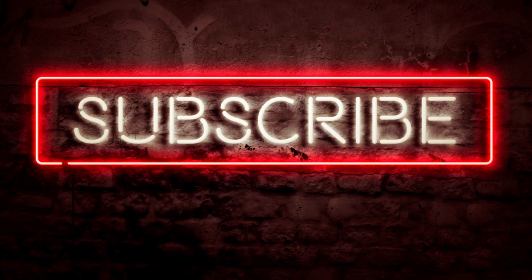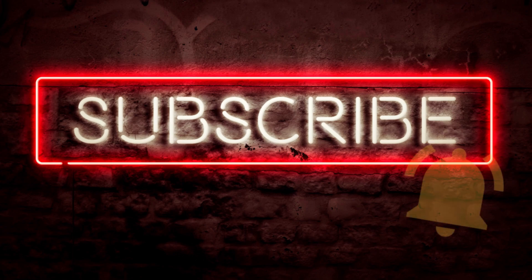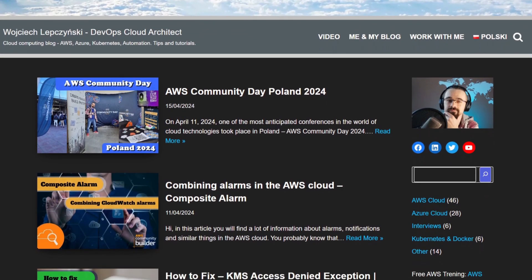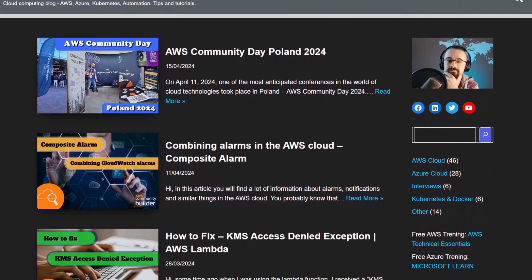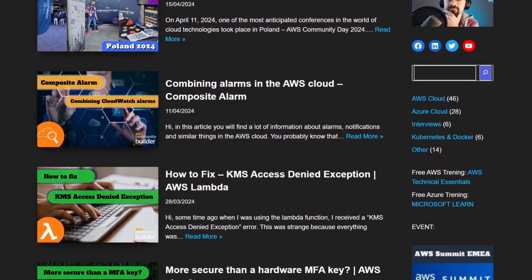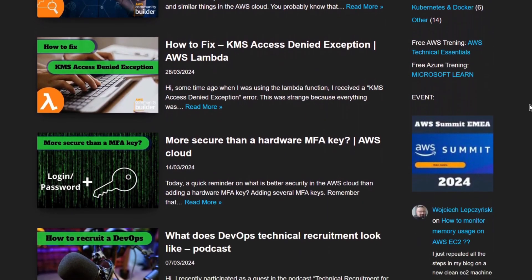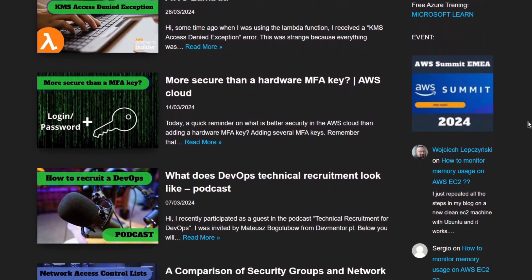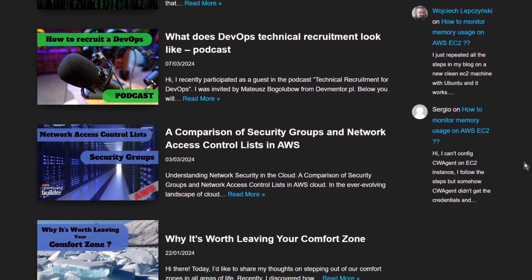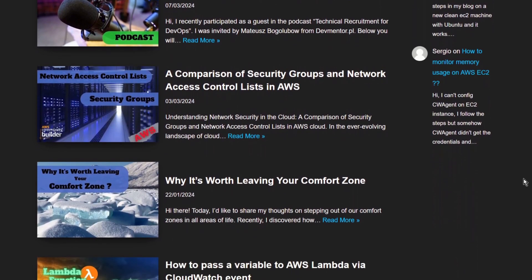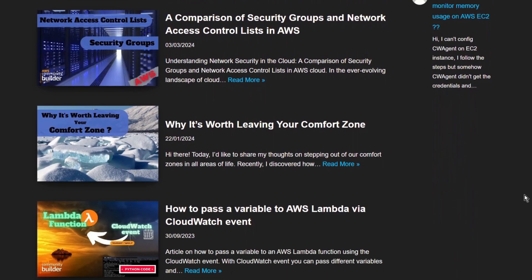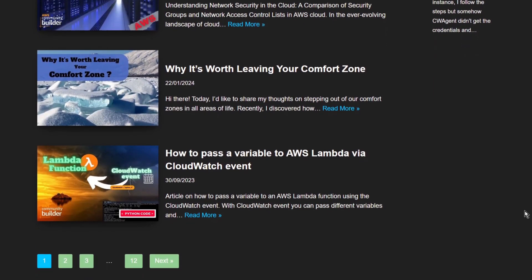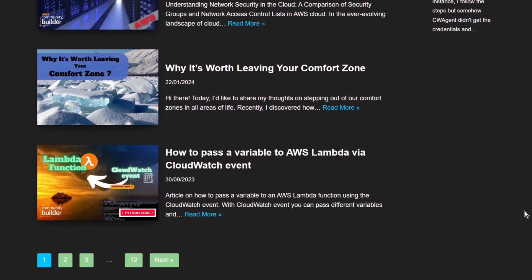That's all. Thanks for watching. Don't miss new episodes and subscribe to the channel. Of course, check my blog on Lepczynski.it. You will find there a lot of tutorials that will show you how to use the AWS cloud and take you step by step to the next level. Thanks for watching.